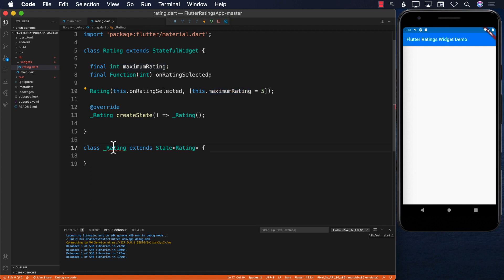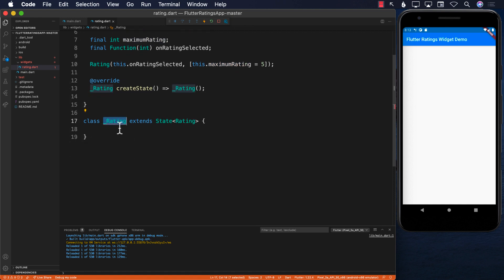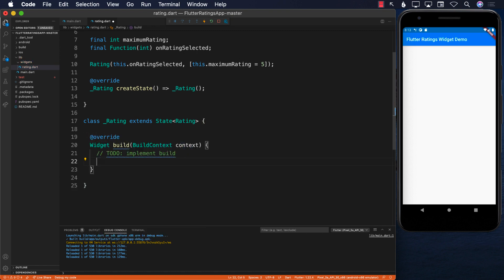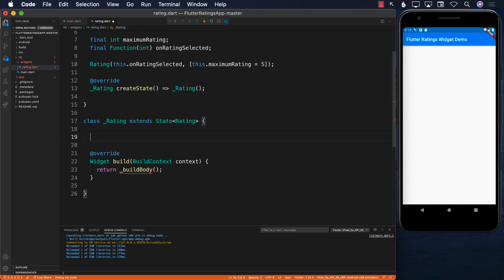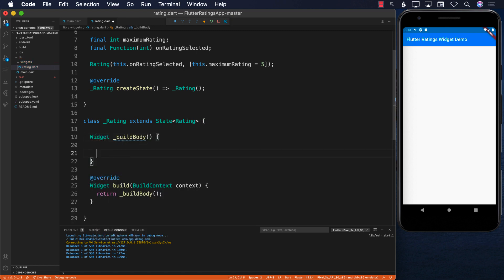Now we jump into the _Rating class, which is responsible for creating and displaying the rating. I'm going to implement the build function, and inside the build function I'll call buildBody. This function doesn't exist yet, so we'll create a custom buildBody function that returns a Widget and is responsible for building the user interface.